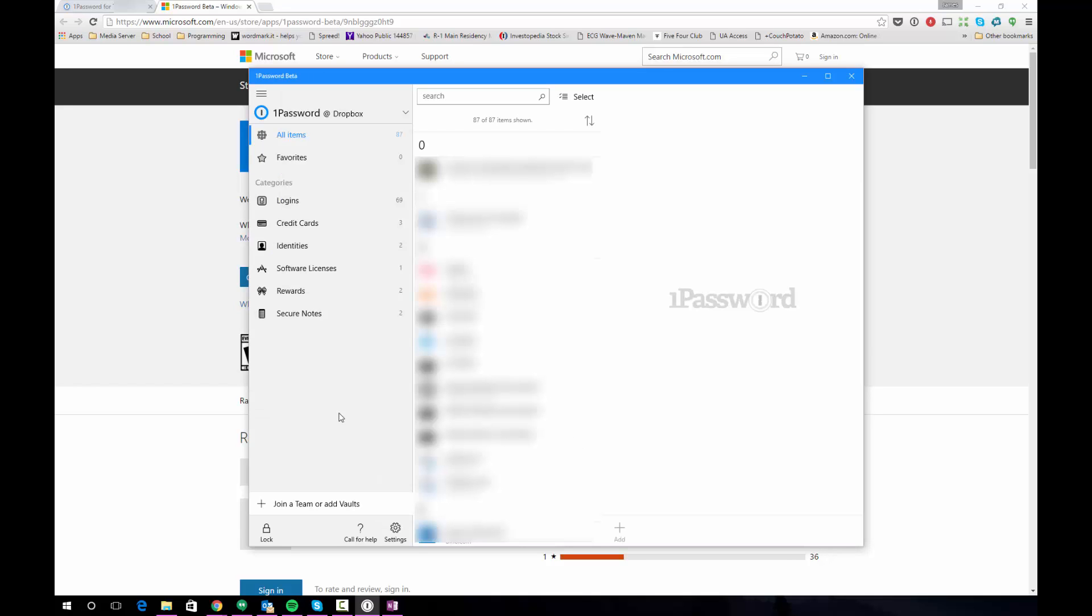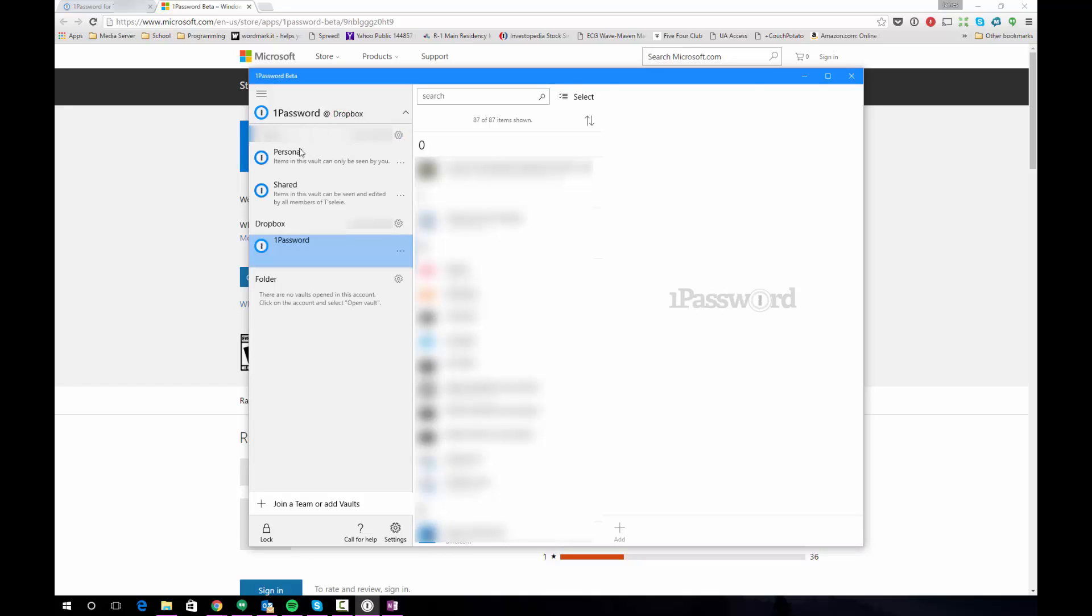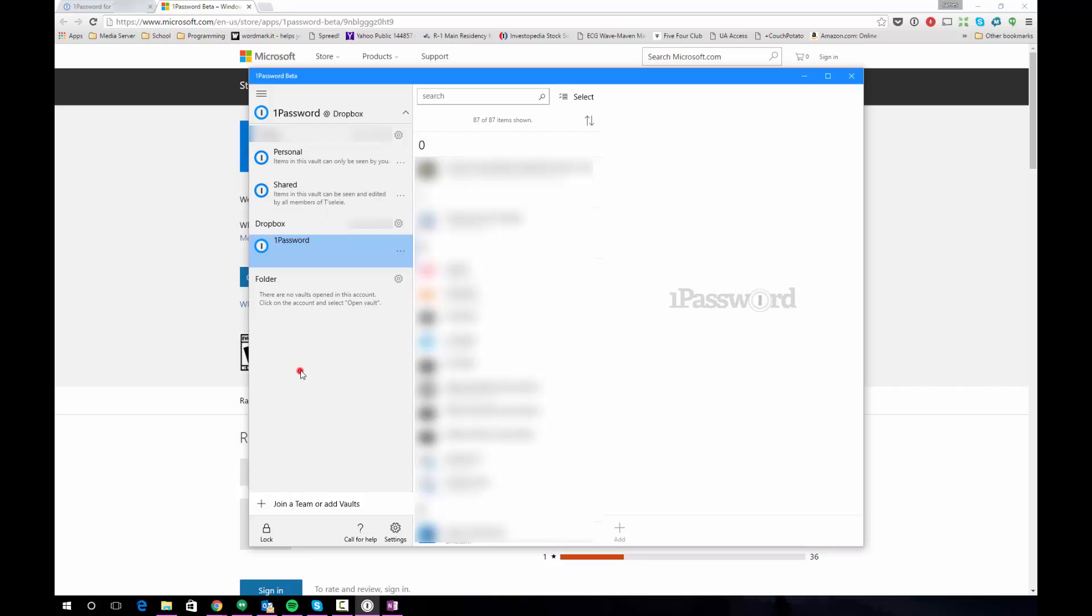It may look like nothing has changed when you click the sign in button but if you click this drop down here you're going to see now that I have the local vault that I had opened when we originally opened this program and we also have my personal and shared vaults which are the two vaults that are associated with my 1Password for Families account.